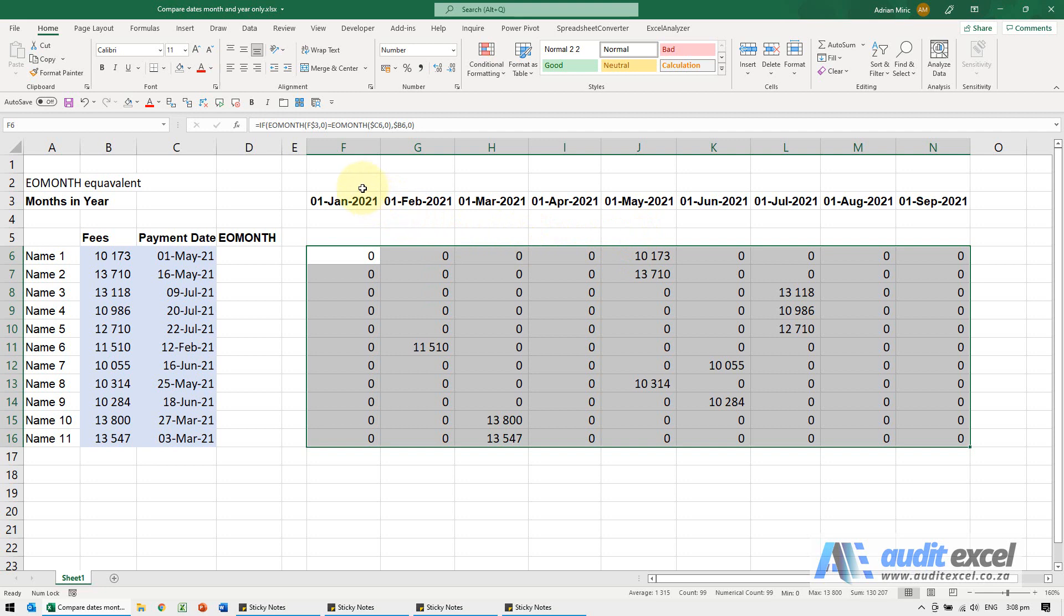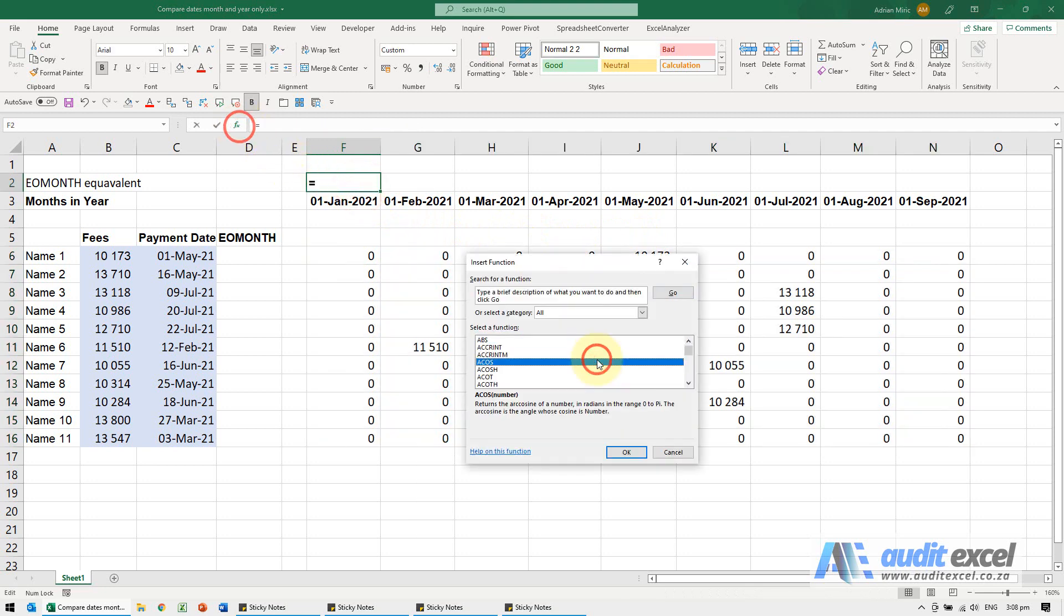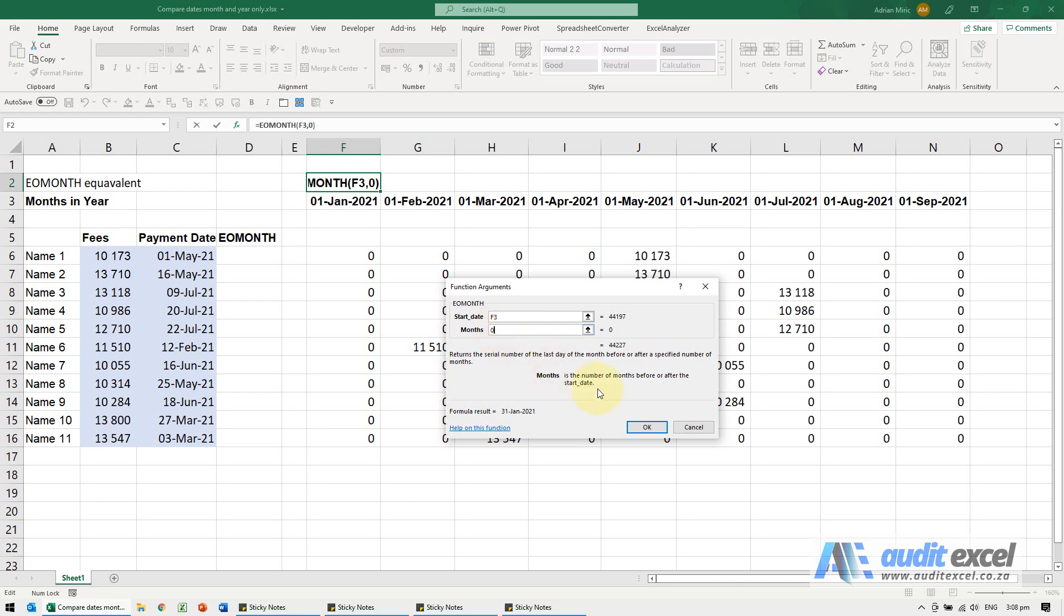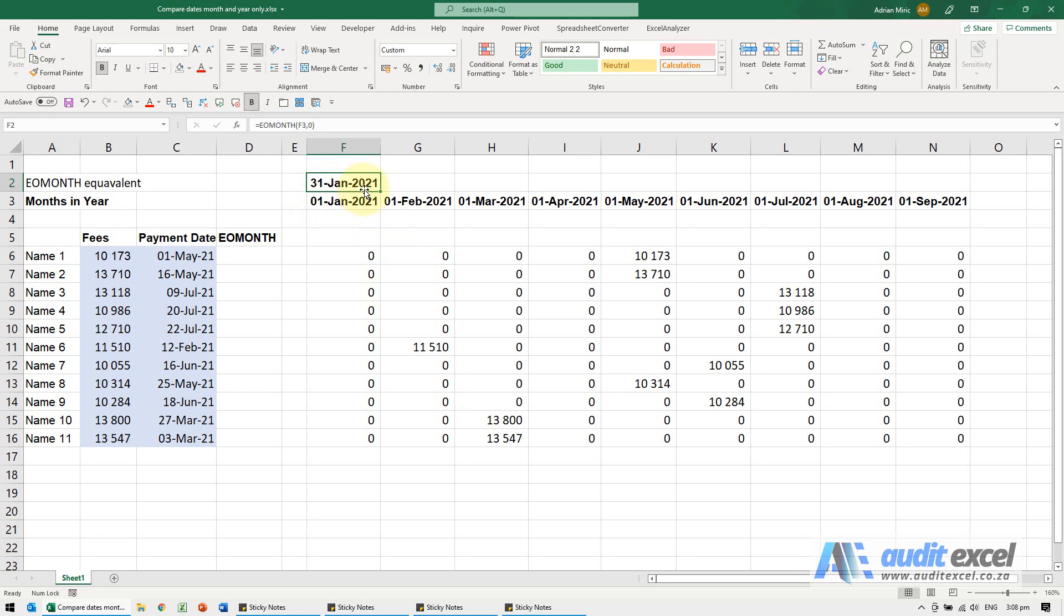Just to show you why it works, the EOMONTH function—all you do is you point at a date and you tell it how many months forwards, backwards, or if you put zero, it's the end of that month. I'm just going to say okay, and you'll see it turns first of January into 31st of January.